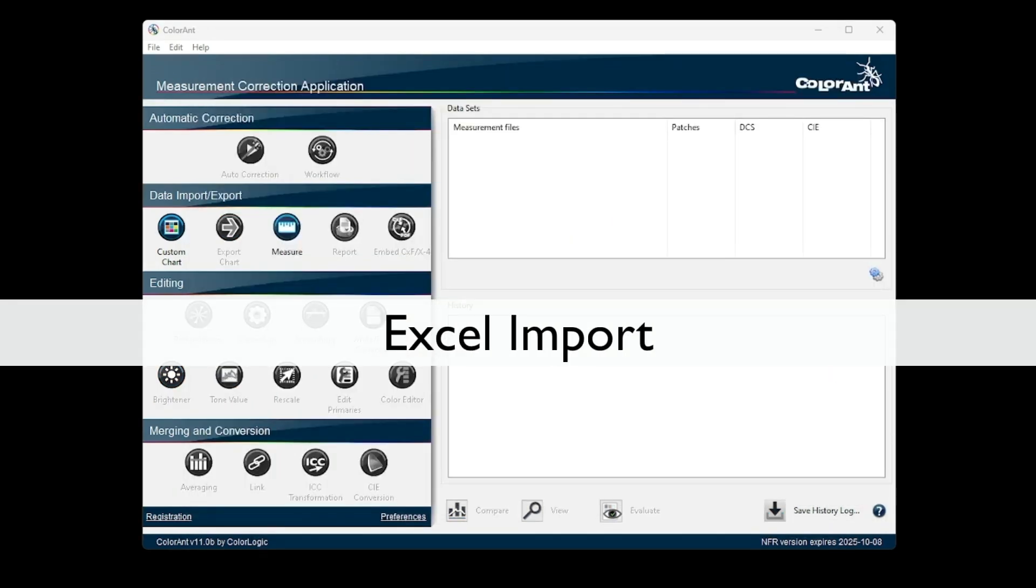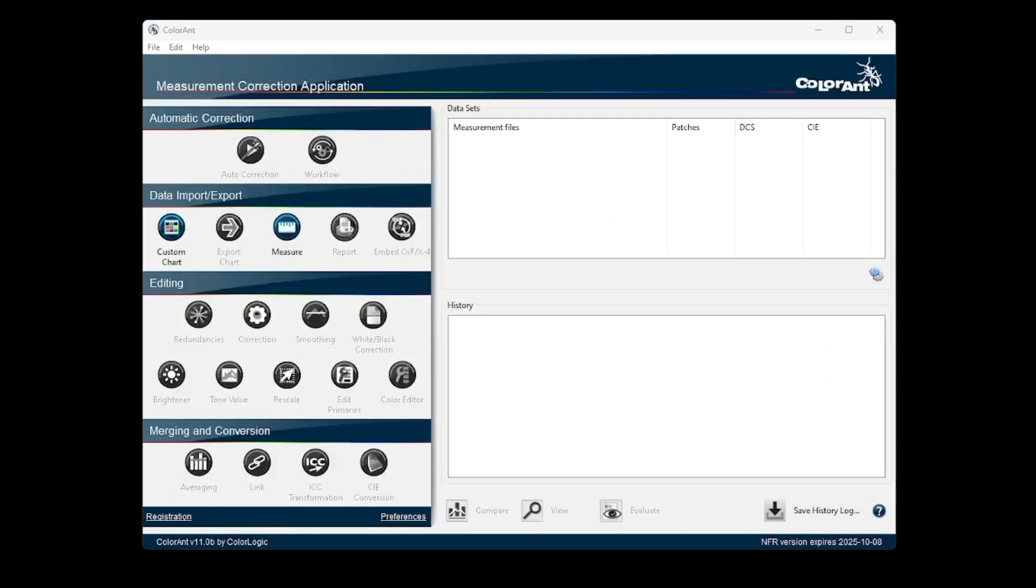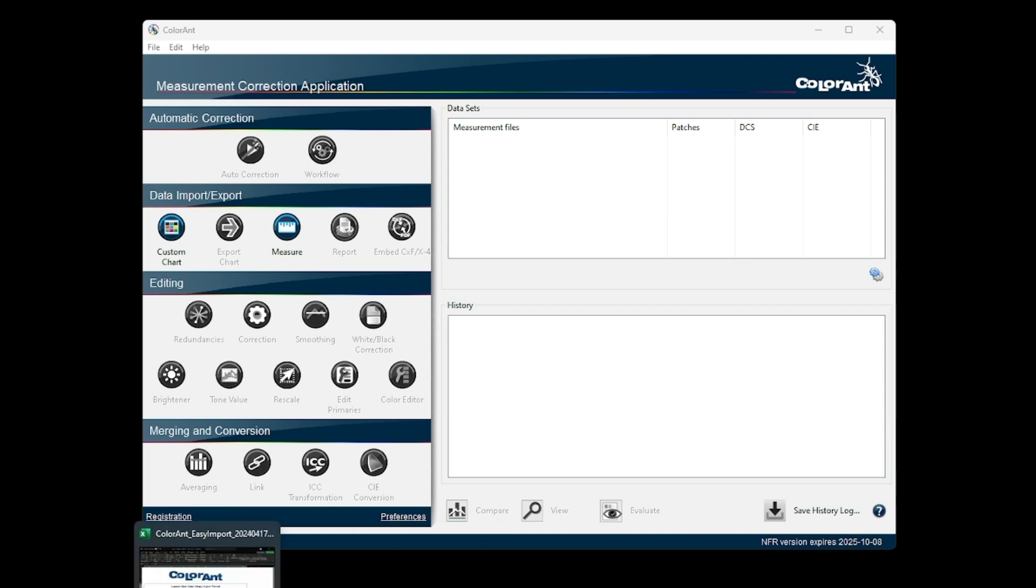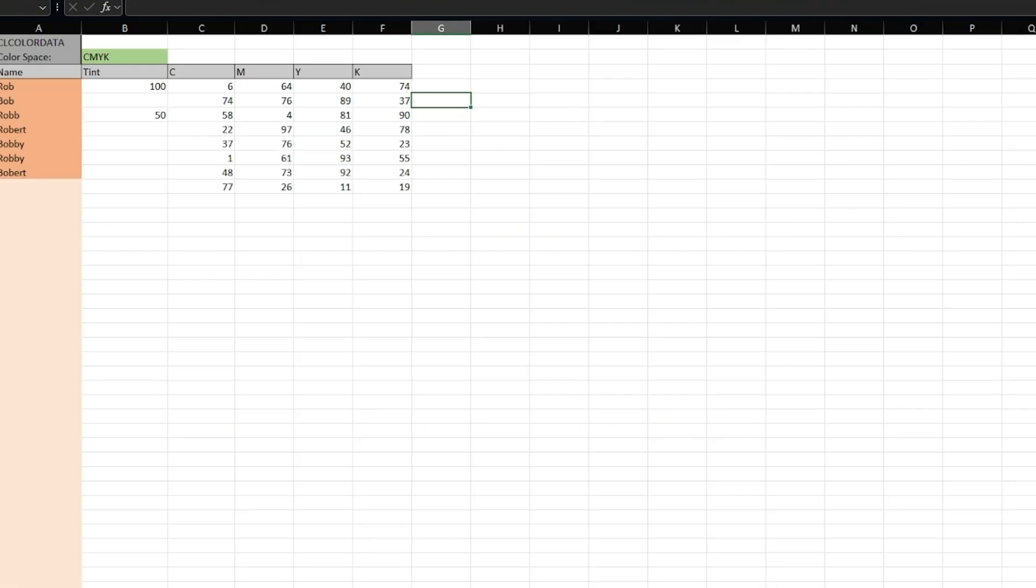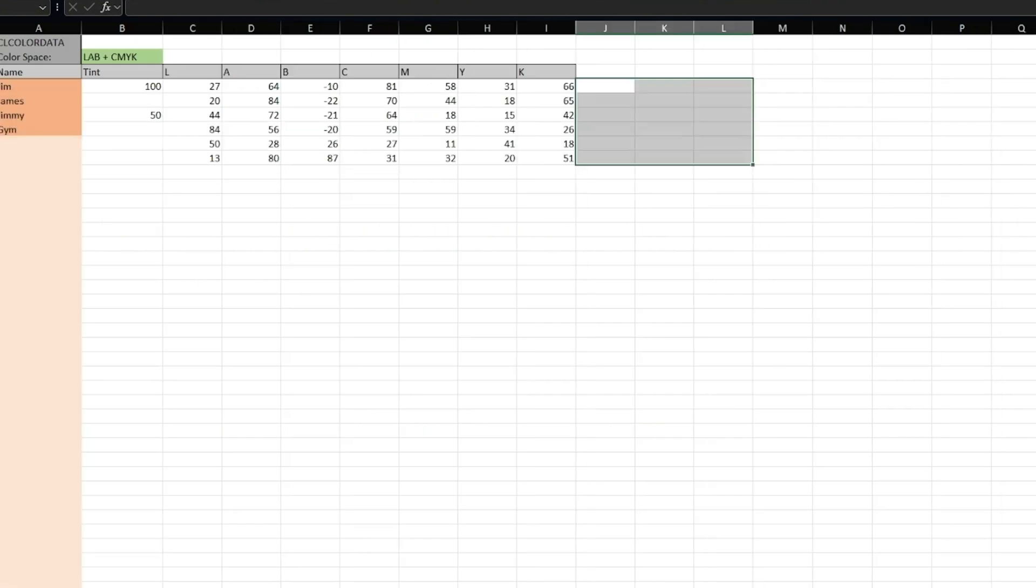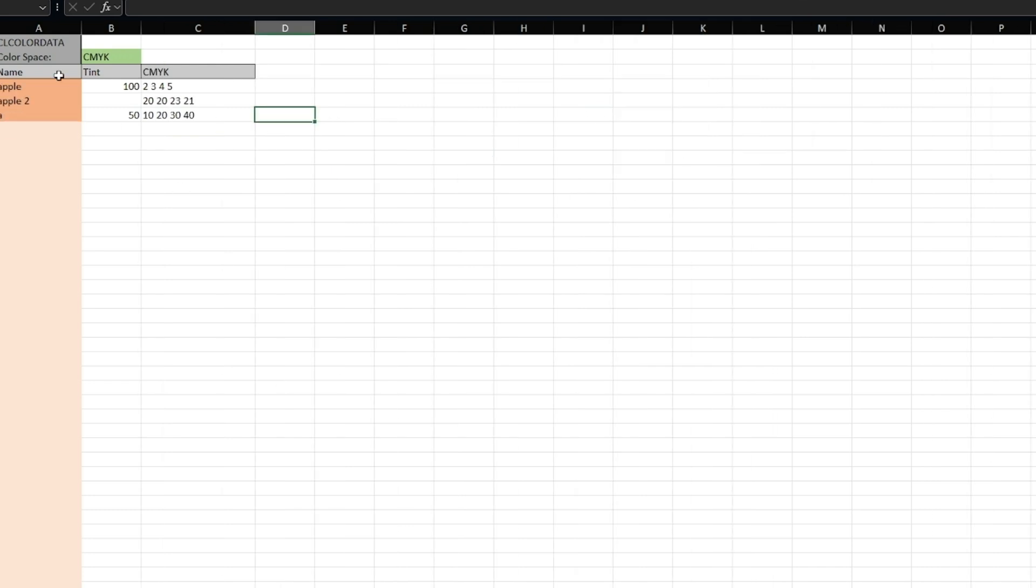We now provide easy import of data via an Excel spreadsheet provided on our website. The first page is an introduction to the sheet and instructions for use, and the other tabs allow for multiple data formatting and color spaces.